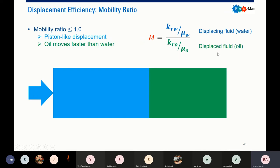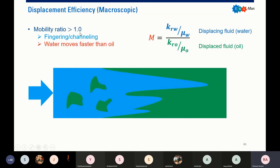So if you have a mobility ratio below 1, it is a good thing — you will have piston-like displacement and your oil moves faster than water. But if you have a mobility ratio higher than 1, you will suffer in displacement efficiency. You will have fingering and channeling, where water moves faster than your oil, and of course it will create a lot of bypassed oil zones.